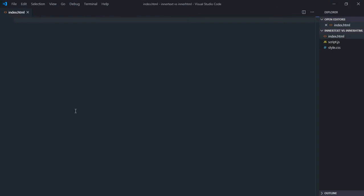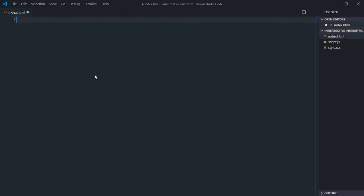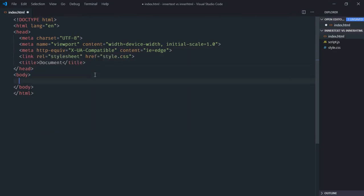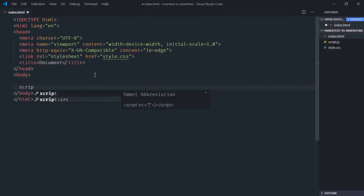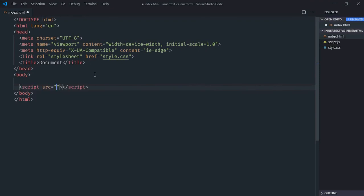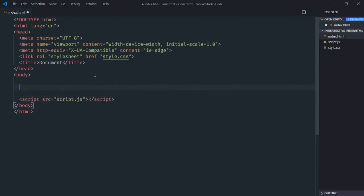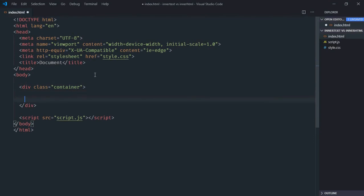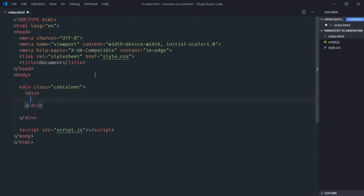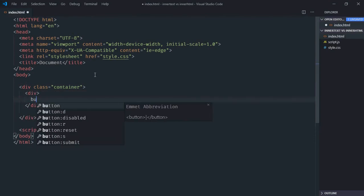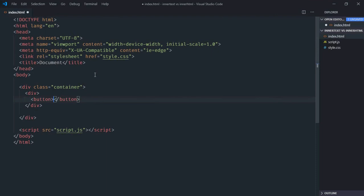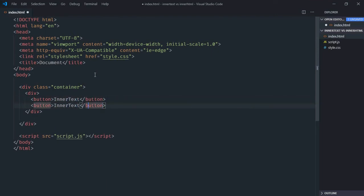So let's get started with this video. Let's have a basic HTML structure here, link to our stylesheet, and the script file at the bottom which is script.js. We need one container, one div with two buttons.